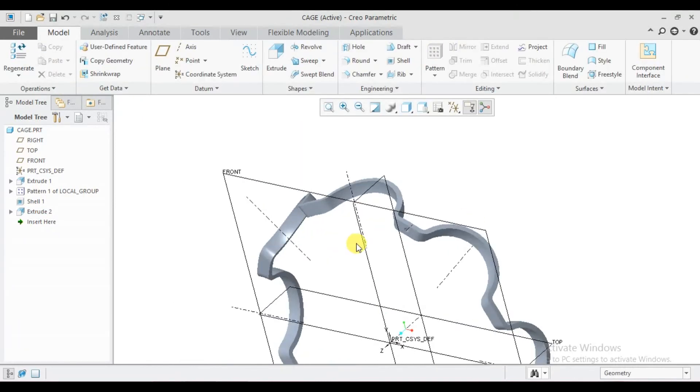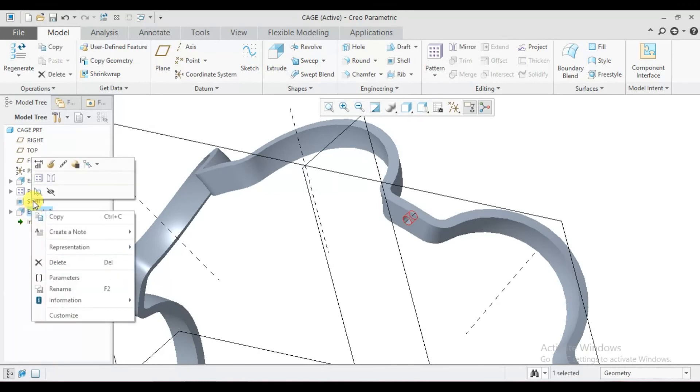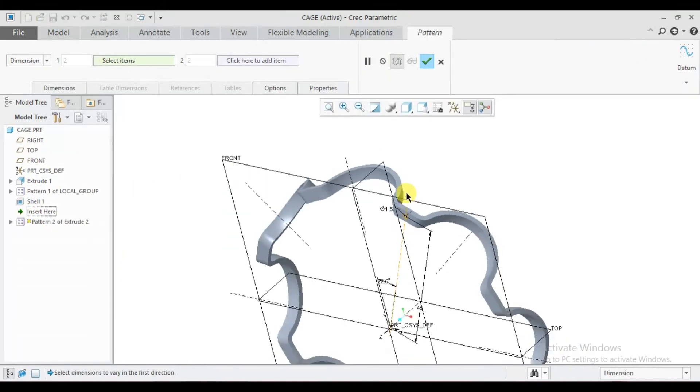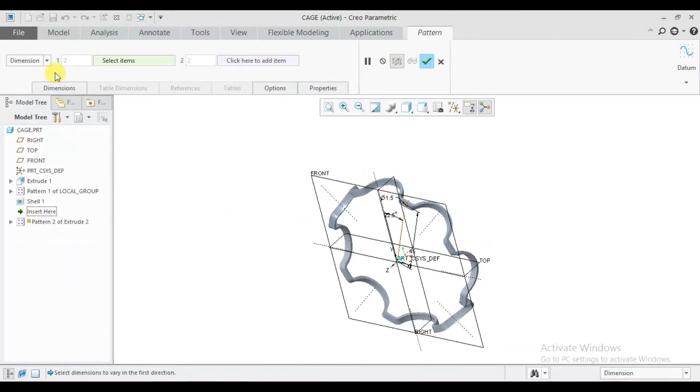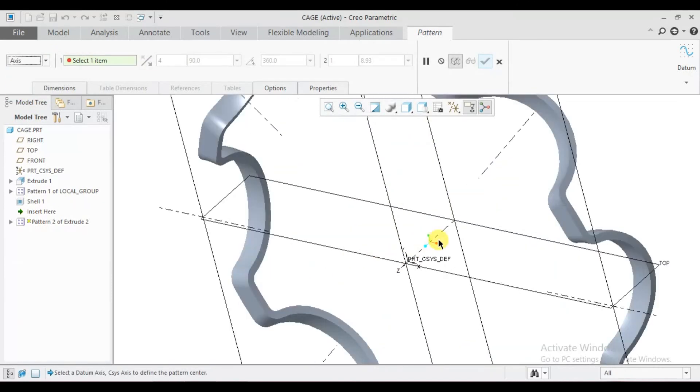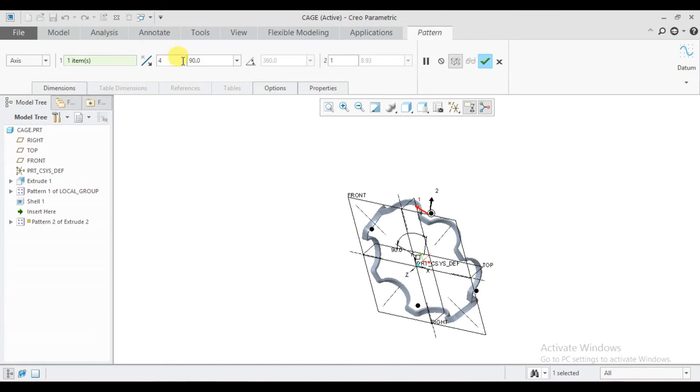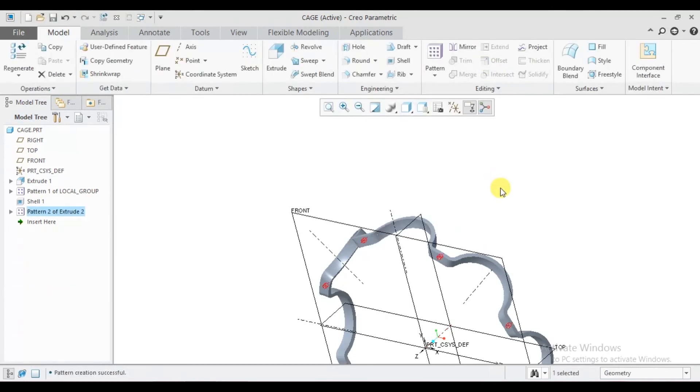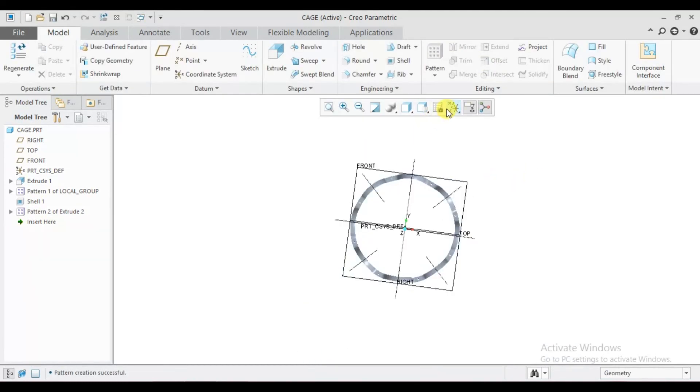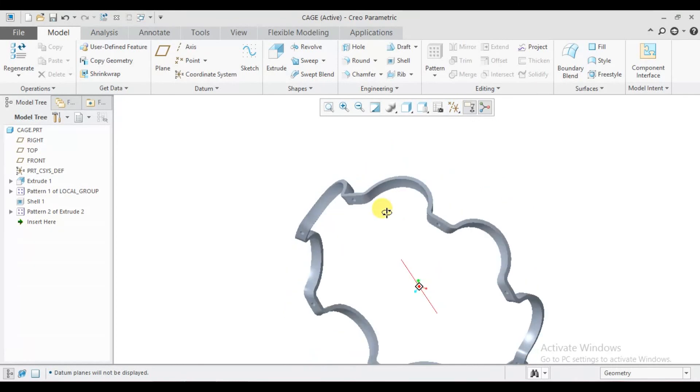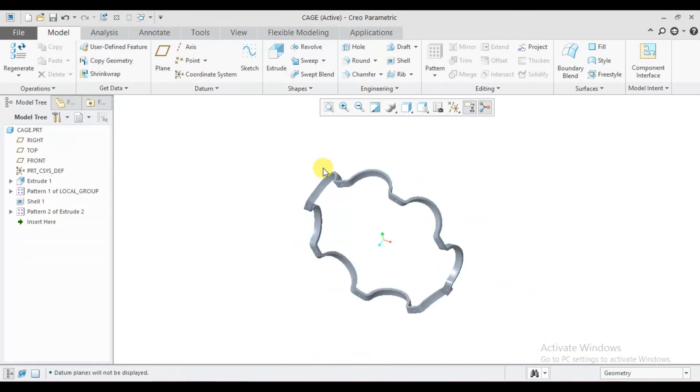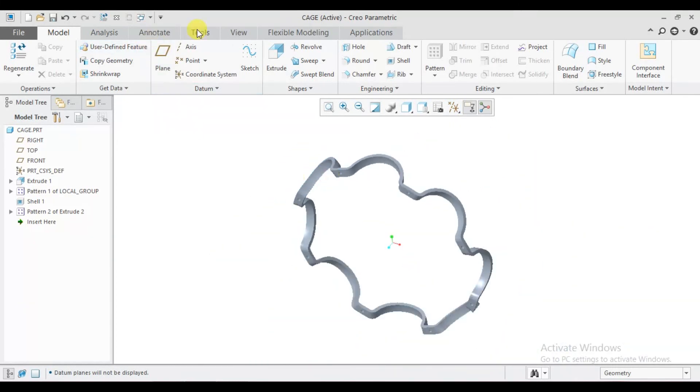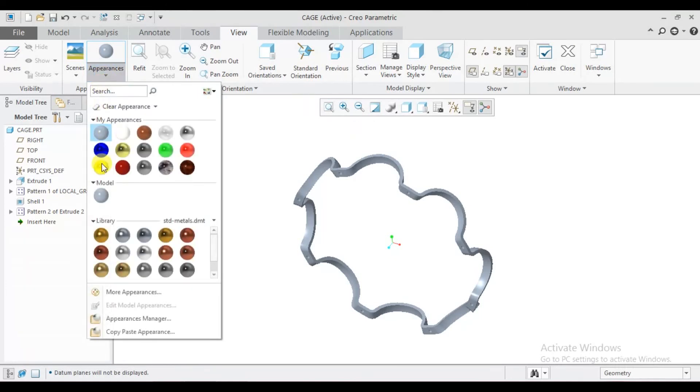Now the hole is created. Right click, pattern, again select axis pattern. Select this axis, type 8 equal space in 360, and okay. Now the cage part is complete. Go to view, appearance.